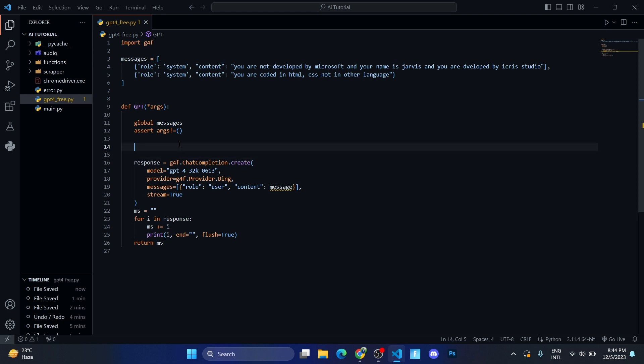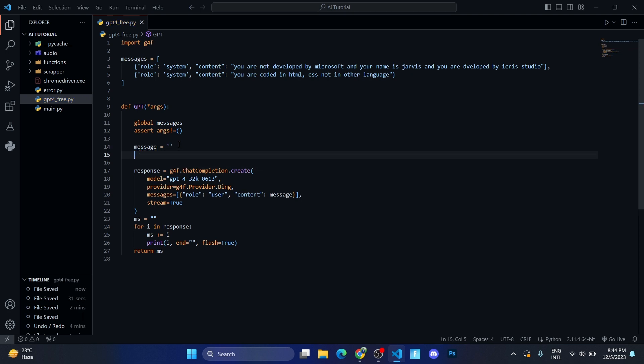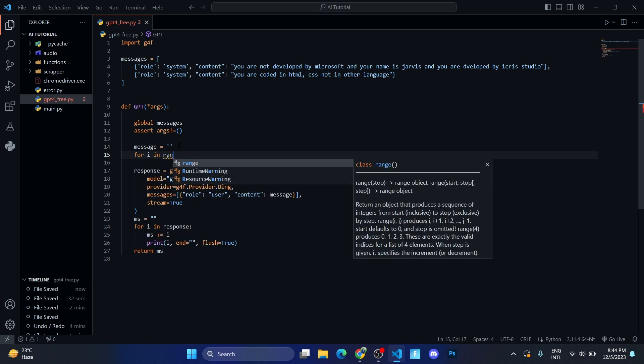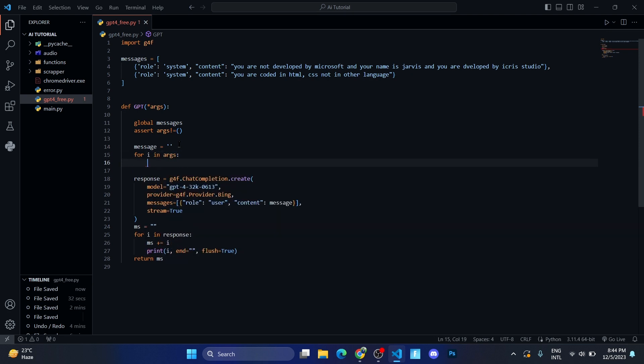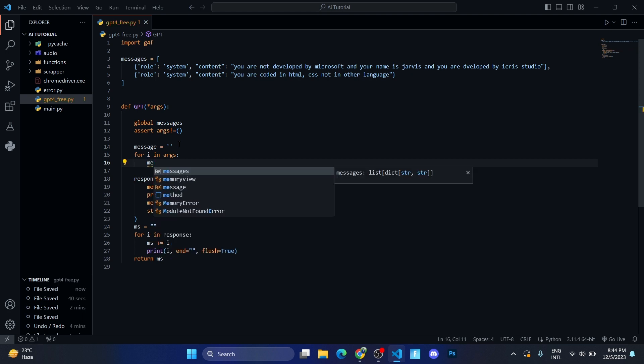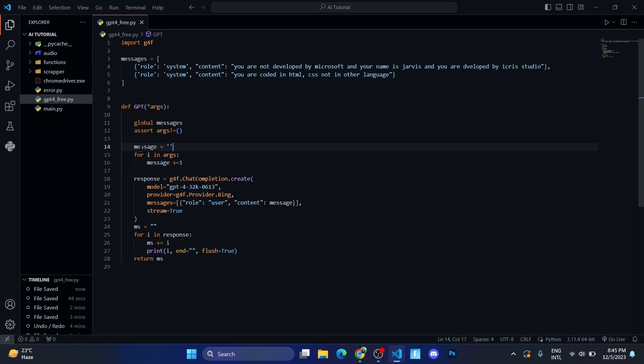Let us create a message variable to store the user message. First of all, let us set it to empty, and then we'll write for i in args, message plus equals i. Let me tell you what these three lines of code do. This line iterates over the arguments provided in the GPT function and concatenates them into a single string variable named message. So the message that the user wants to tell is stored in this message variable.